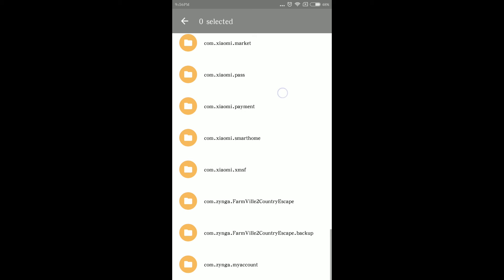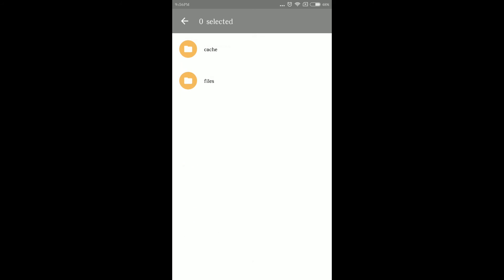Click com.zinga.farmville2countryescape folder. Click Files folder.